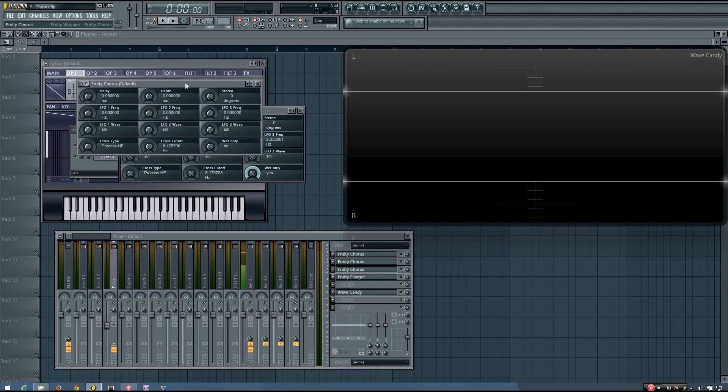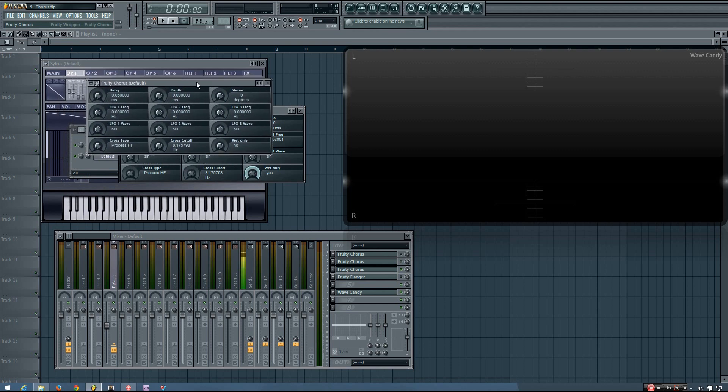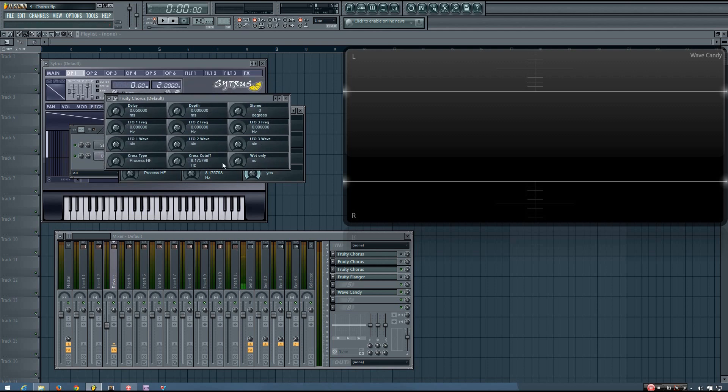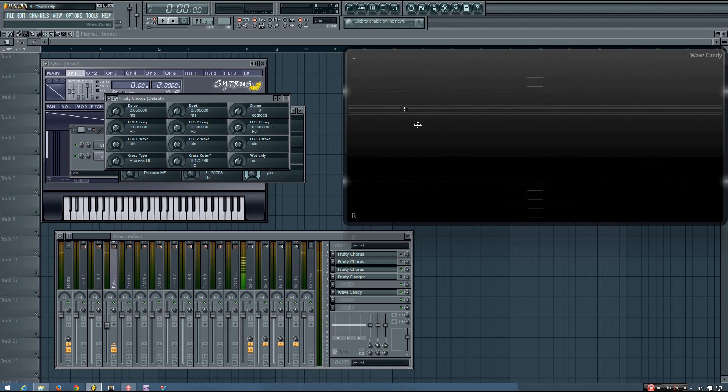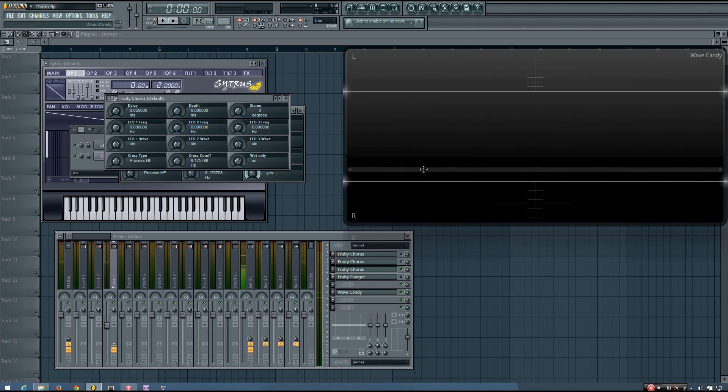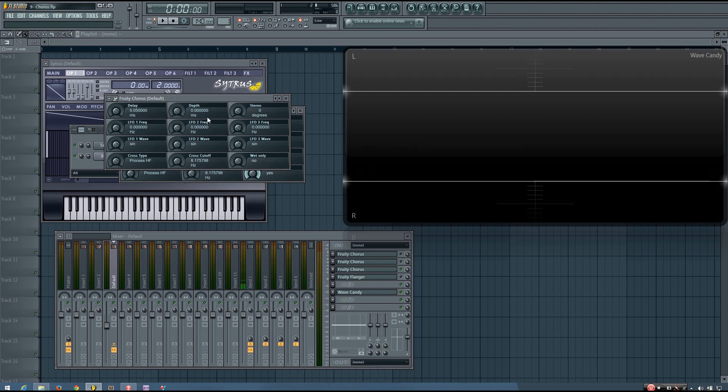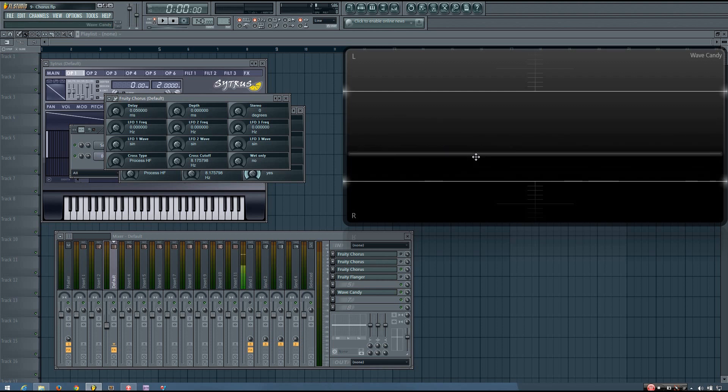So like I said before, it is very similar to flanger in terms of how it works. It's really just kind of multiple delayed signals with similar parameters. So here is the sound going through the chorus with the settings set to be as minimally active as possible. You can see in here that it's practically just the original sawwave. The tiny difference you will hear is because I can't set the delay any less than 0.05 milliseconds.